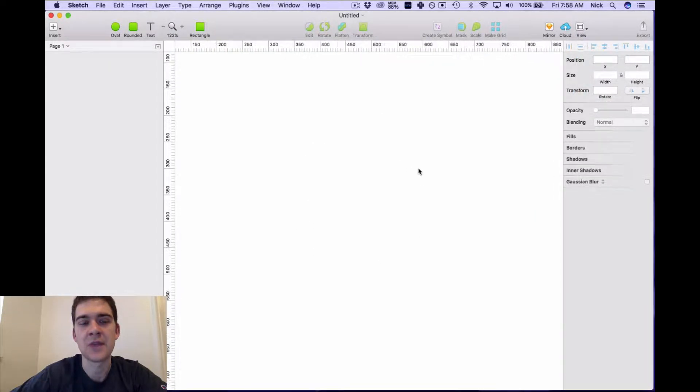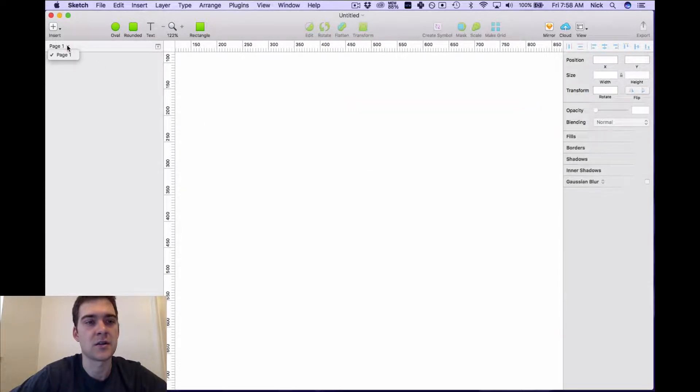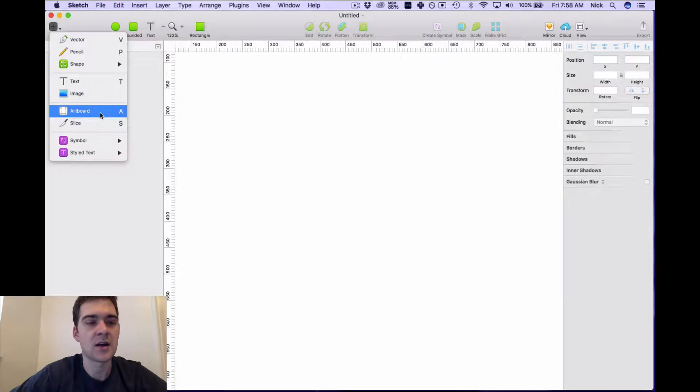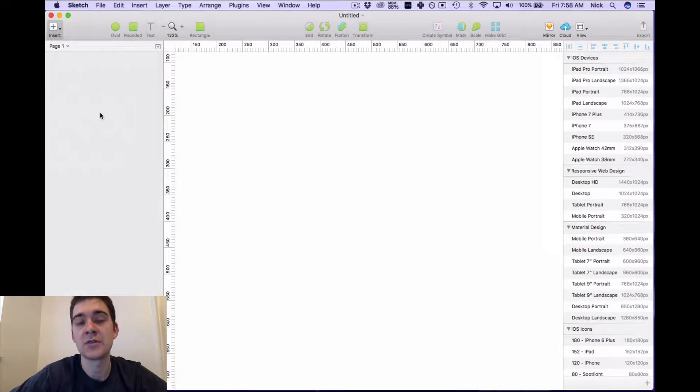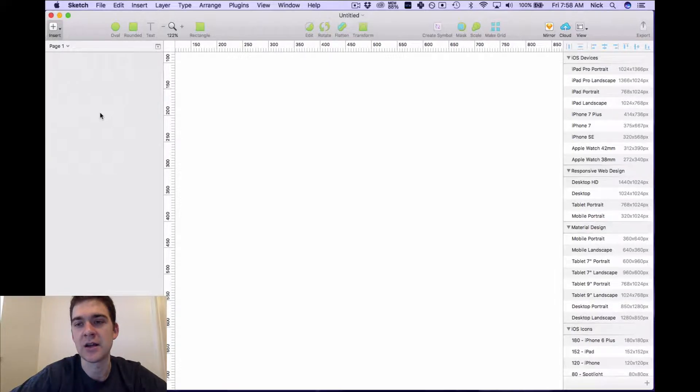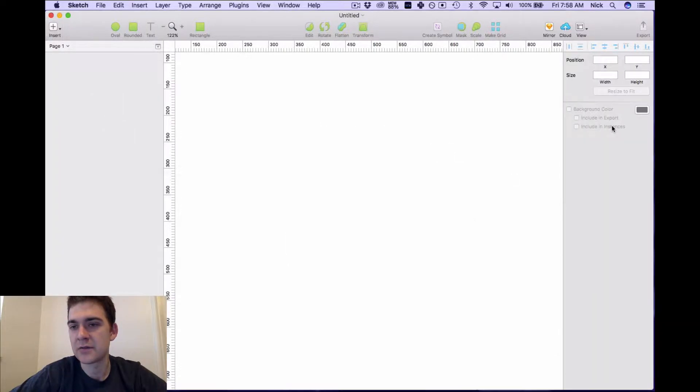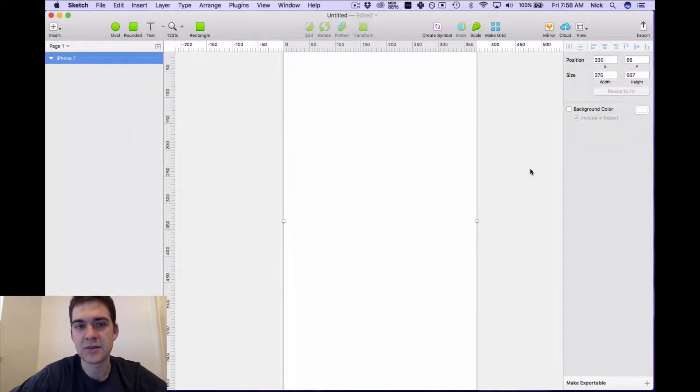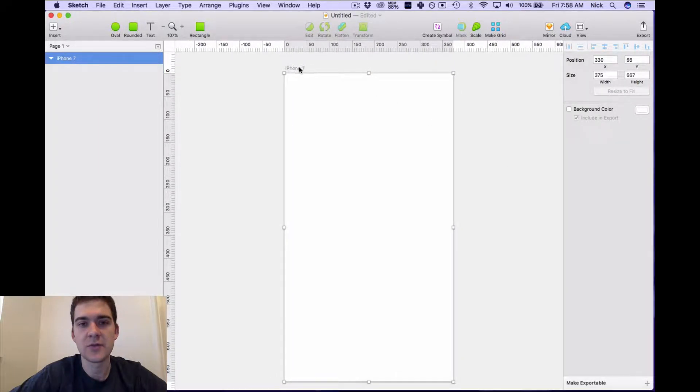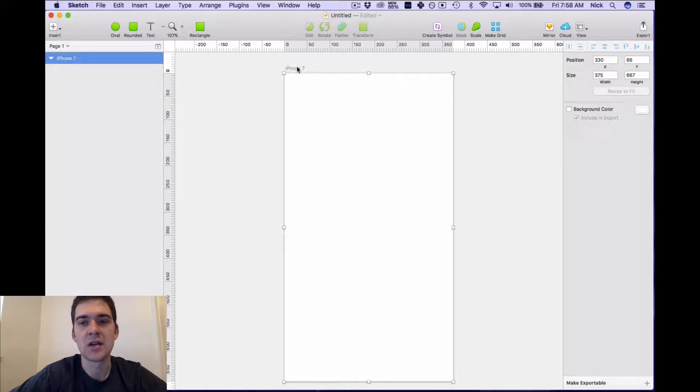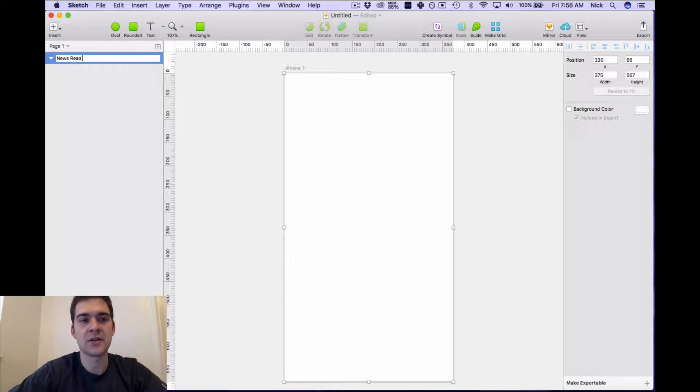So without further ado, let's actually get started with our artboard. We're gonna add an artboard and that's typically what you like to do your first time around when you are making any Sketch product. For this case, since we are focusing on a newsreader, I'd like to add in an iPhone 7 Plus. And this will be our page one and we're going to actually rename this. So if we want to rename this we can just double click here. I'm gonna call it newsreader one.